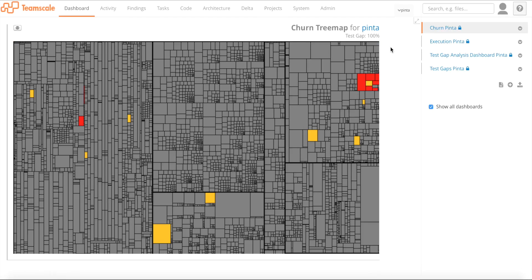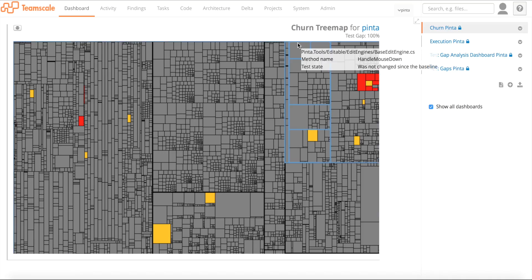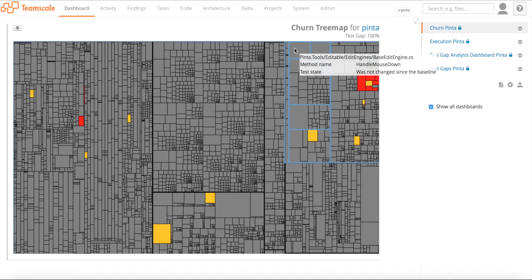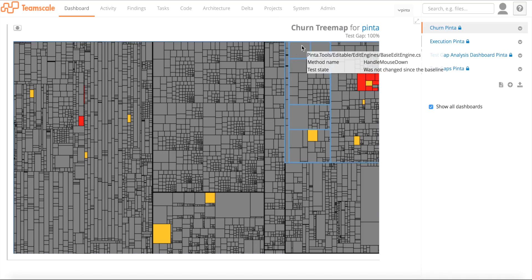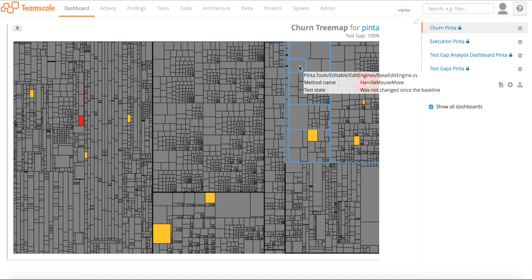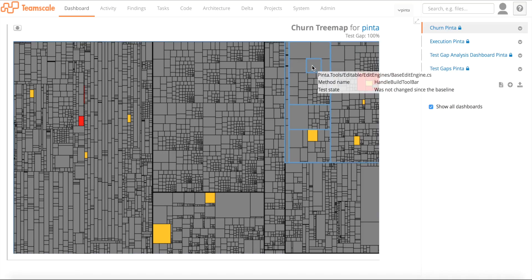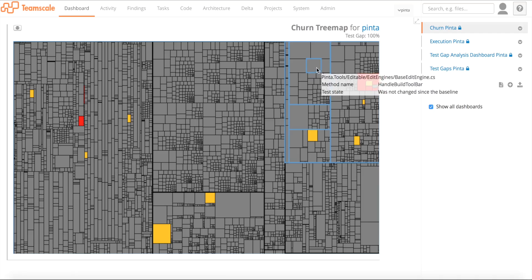This is a visualization of the complete system. We call this a Test Gap Tree Map. On this tree map you can see the complete system. Each of the rectangles corresponds to a method in the source code, and the size of the rectangle corresponds to the size of the method in lines of code.